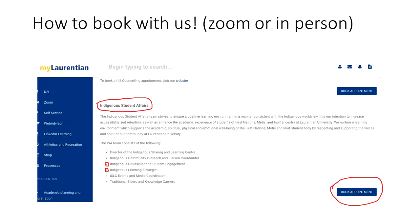Once you scroll down there's a list of different services available, and you'll come across Indigenous Student Affairs. There's a brief description about us. The ISA consists of the following people, marked here with two red circles: the Indigenous counselor and student engagement with Cynthia Belfit, and the Indigenous learning strategist, which is myself. You can easily click on the "book an appointment" tab.